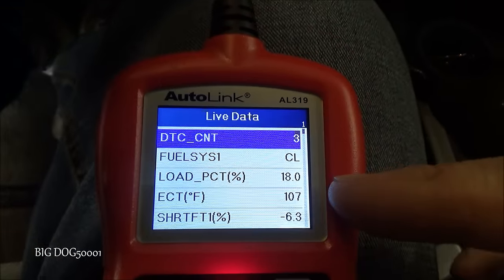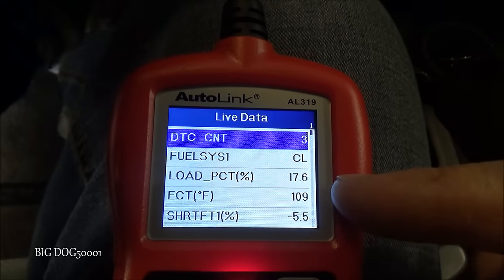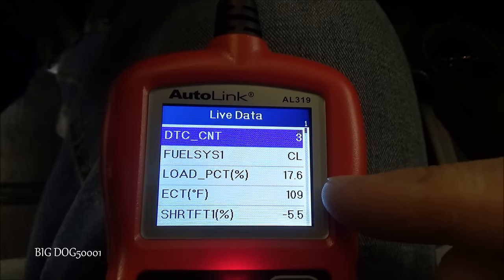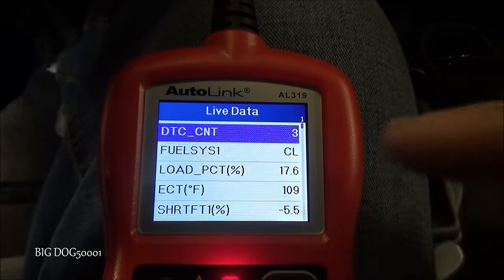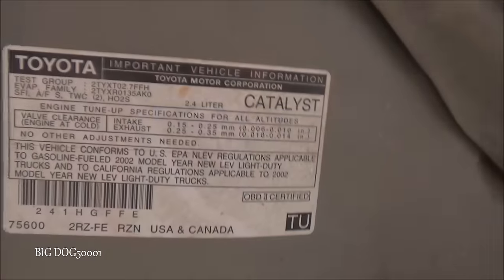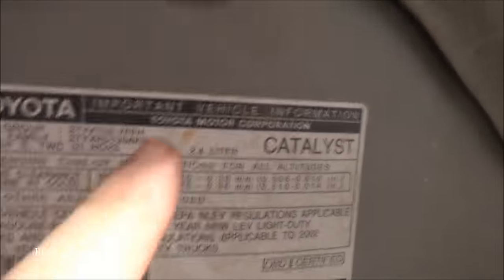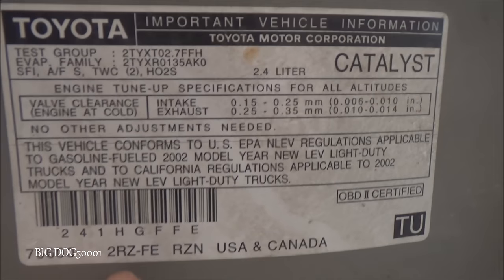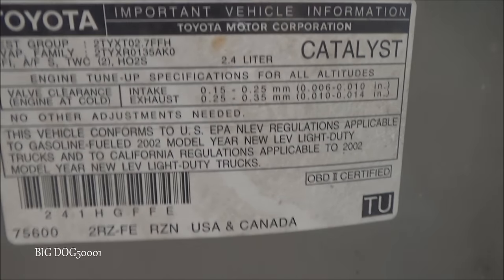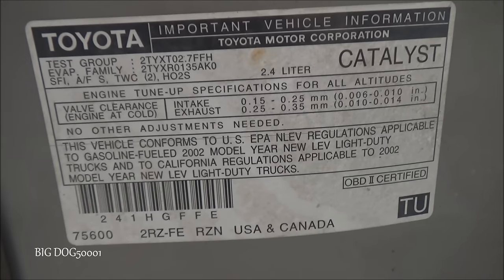If our freeze frame data had shown the check engine light came on when the engine was cold, I'd be trying to find the problem before it warmed up. For reference, this is a 2.4-liter 2RZ-FE engine, but the things I show you here can pretty much be applied to any vehicle.